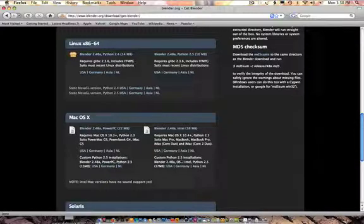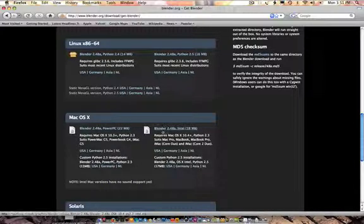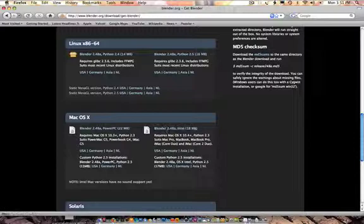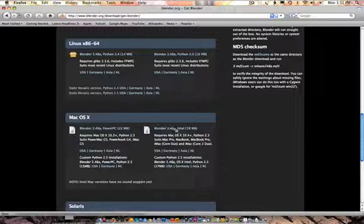Notice there's two different variations of Blender. There is a Blender right here, which is the one I'm going to be using for Intel for Mac. But there's also a Blender here. The two different variations go like this: this one I can use straight out of the box, works great.